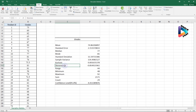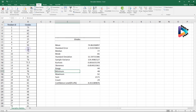Next is Skewness, which also relates to the distribution of your data. When you visualize your data, you want to see whether it is positively or negatively skewed. If the skewness value is higher than one or lower than minus one, it indicates that the data has a skewed distribution.